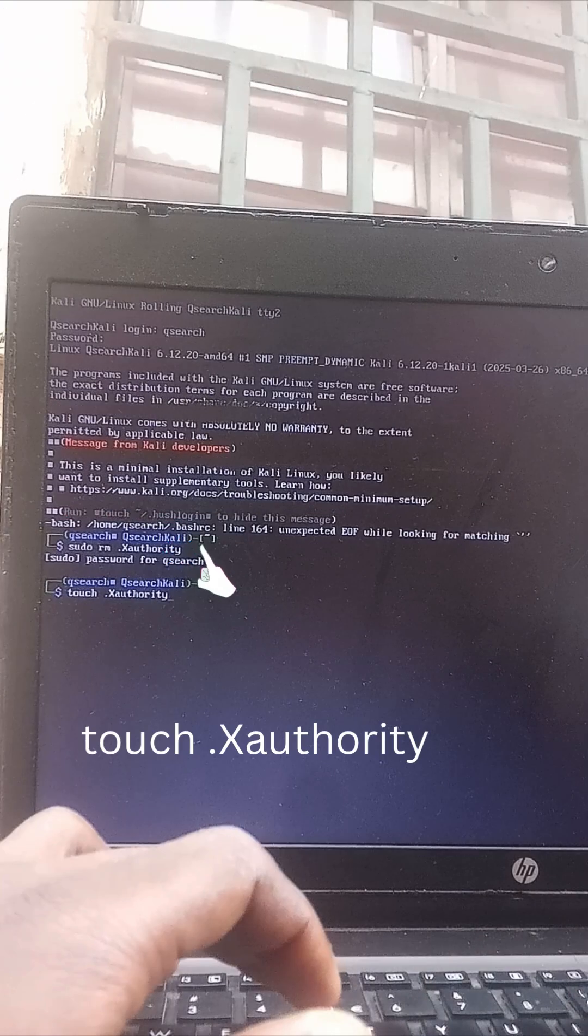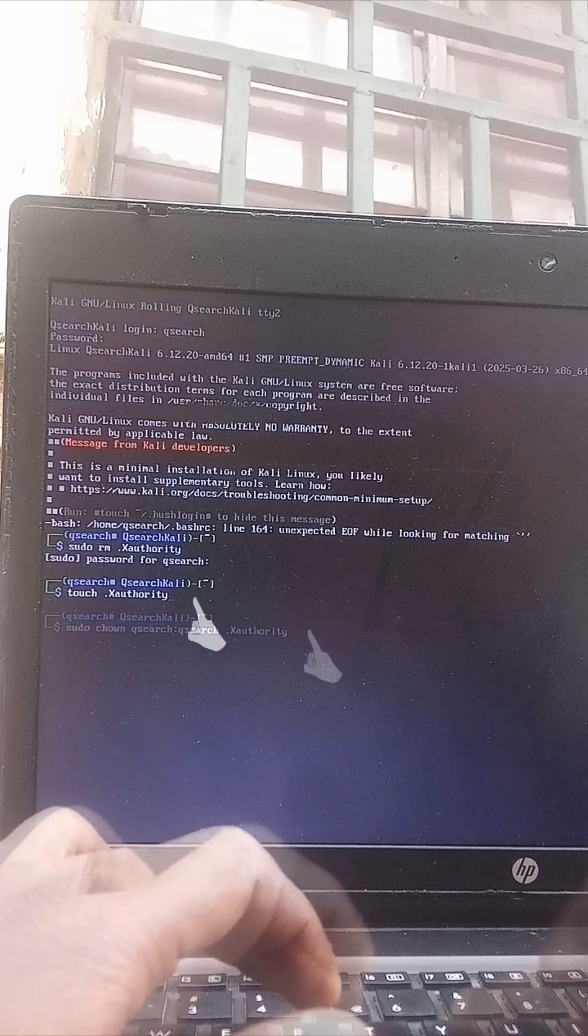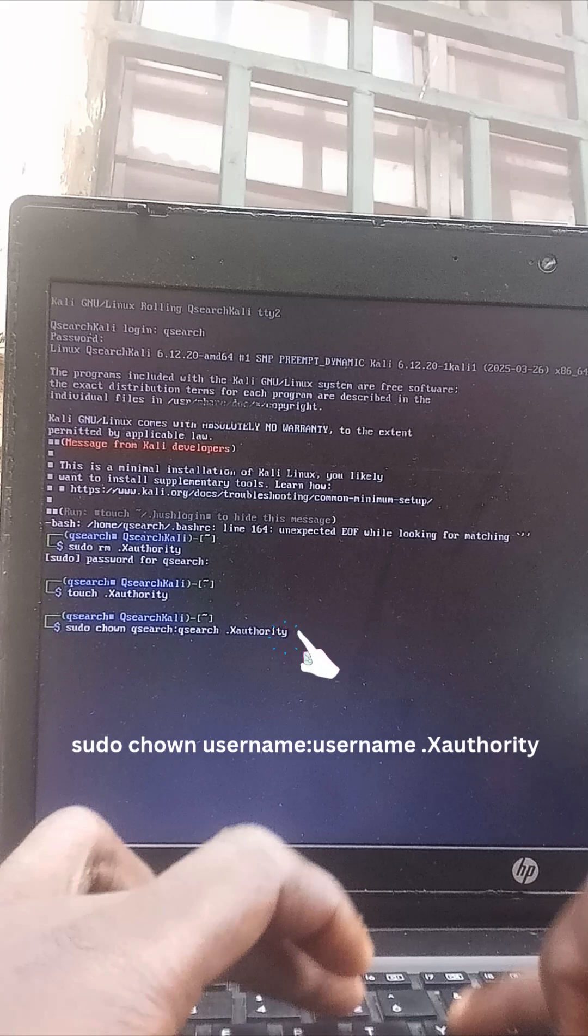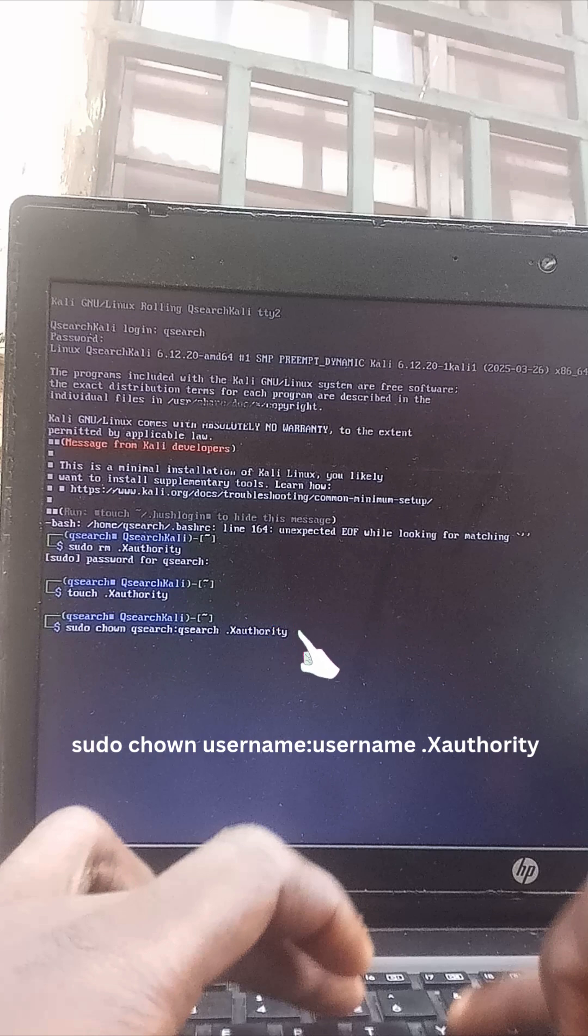Let's remove and replace the distorted X authority file. It's currently owned by root, which blocks your user session from loading properly. This command gives control back to your user account. Replace your username with your actual Linux username.